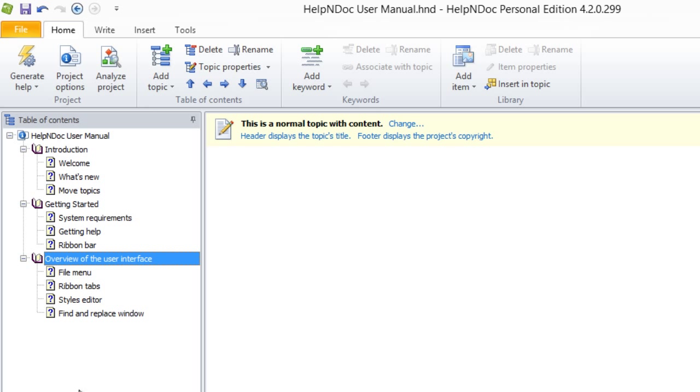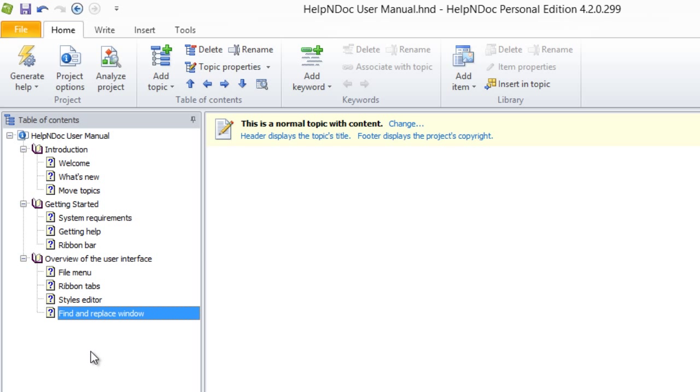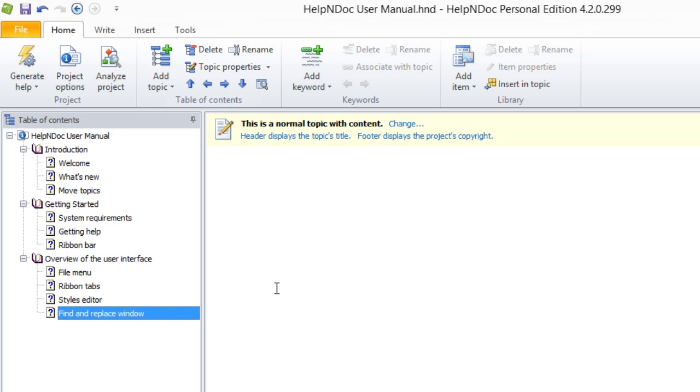When you select a child topic and use the left arrow, that child moves up a level in the table of contents hierarchy. Conversely, when you use the right arrow, the selected topic becomes a child topic of the topic immediately above it.